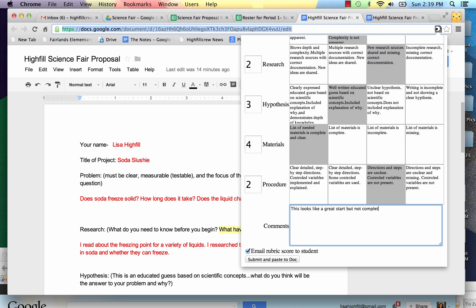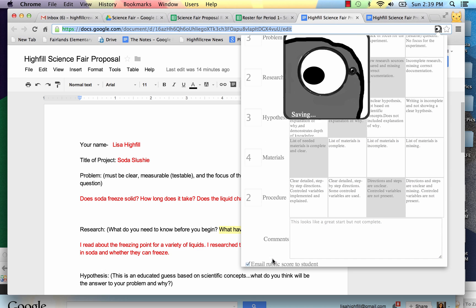Alright, so these comments will go to the student. I can leave this checked. Email Rubric Score to the student. And I can also submit and paste to Doc. So once I do this, you can see the script is running again.